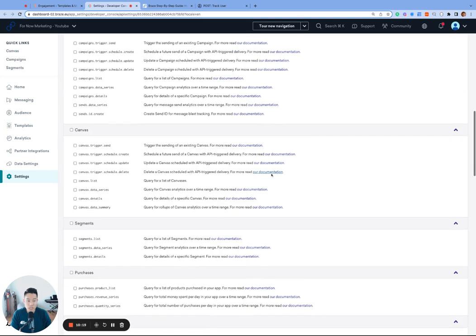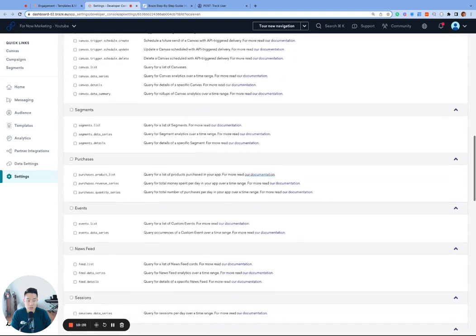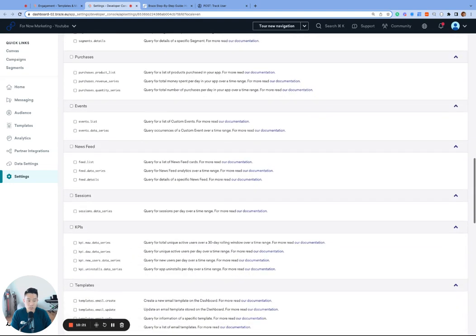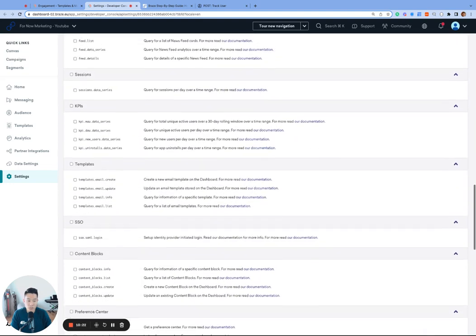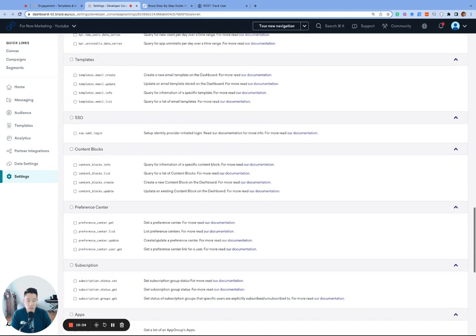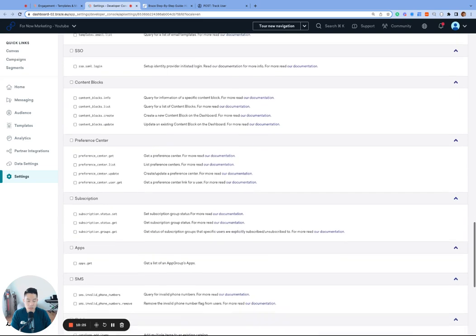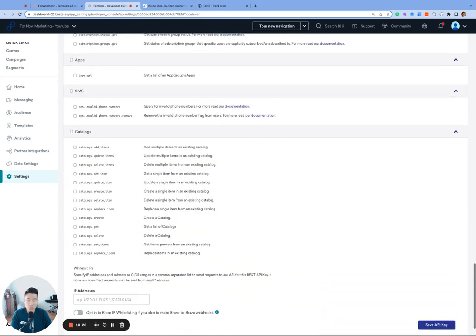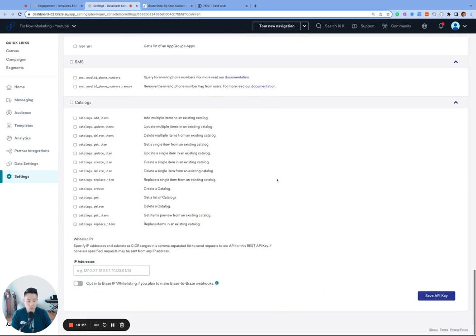But you can also see the tons of other API endpoints that Braze offers. So definitely come back to this page to check out the other API capabilities. For now, we'll scroll all the way to the bottom and click save API key.